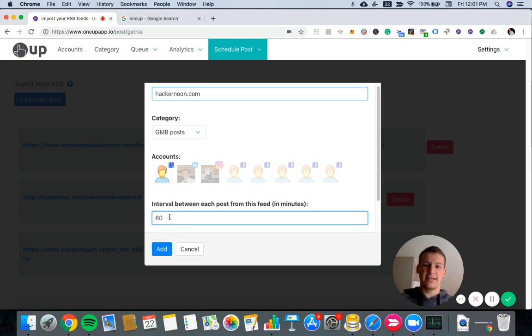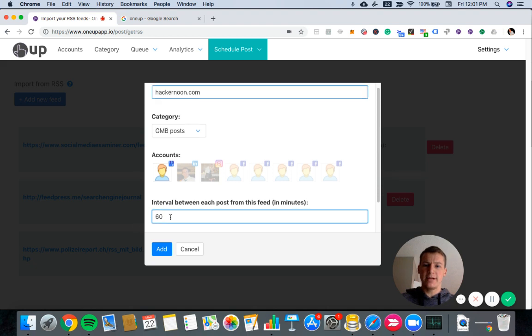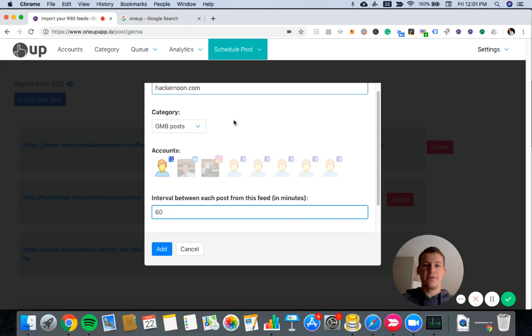If I wanted a few days, I could add thousands of minutes. That's not a problem. But right now I'll just do every 60 minutes.